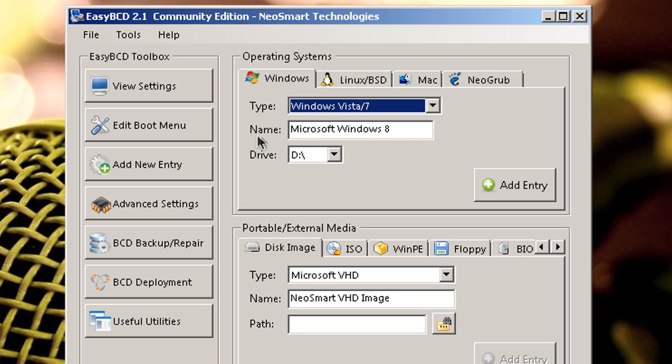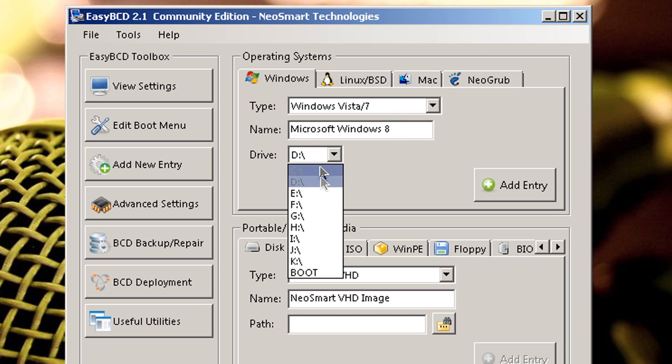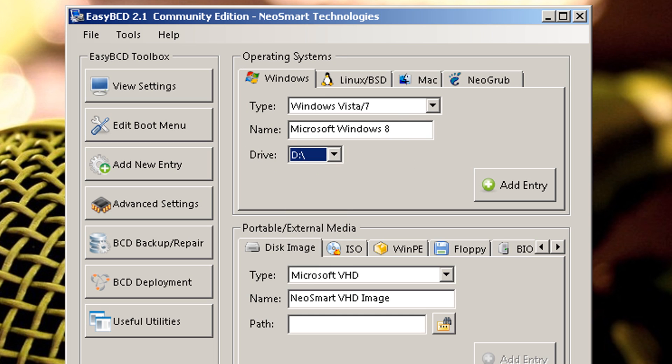And over here in Name, it's going to be the operating system. So you can call it whatever you want. In my case I'm going to call it Microsoft Windows 8. And right here we have Drive. So you want to select the appropriate drive. In this case is D.